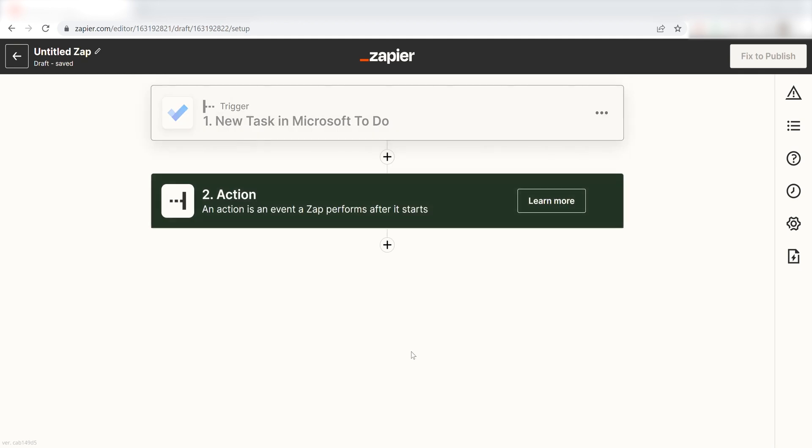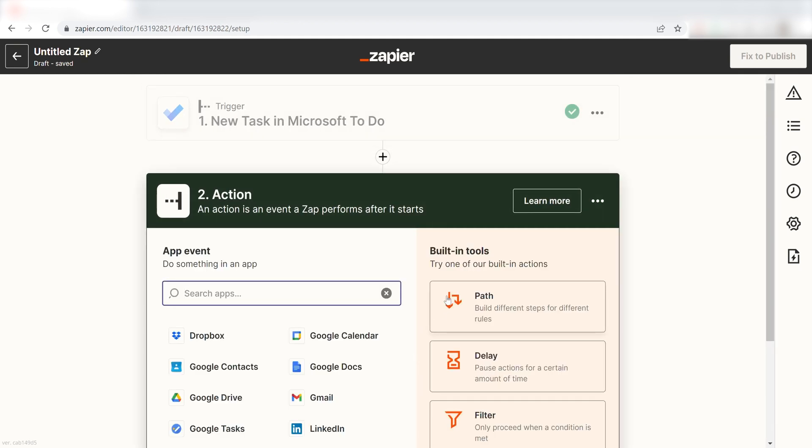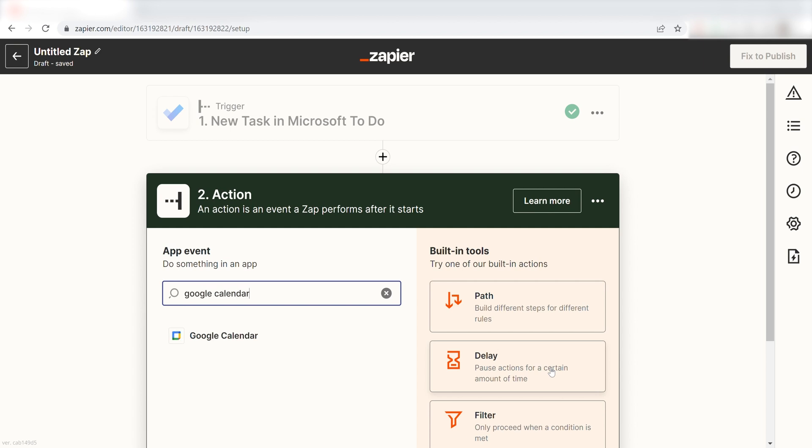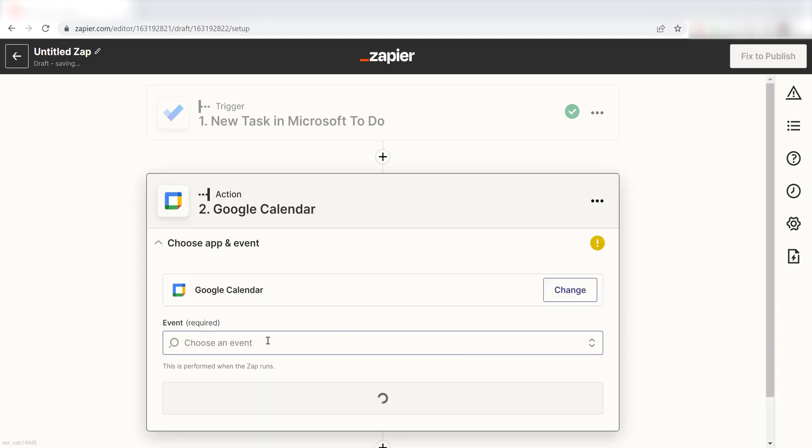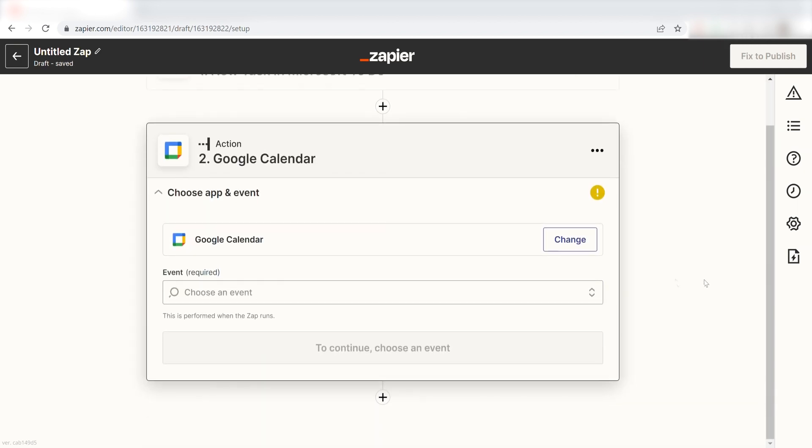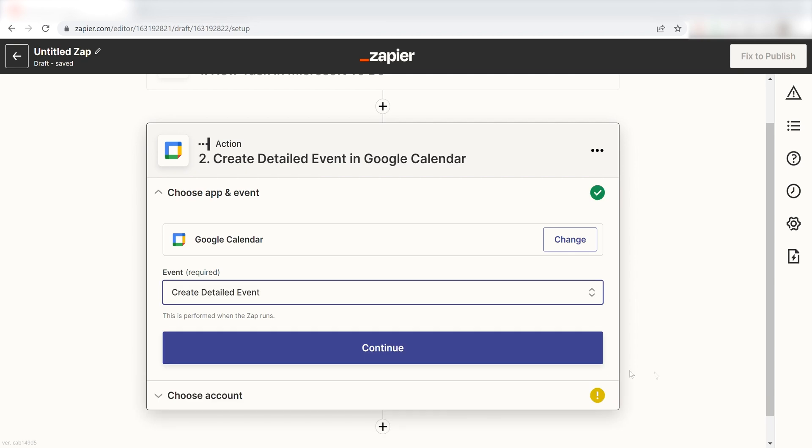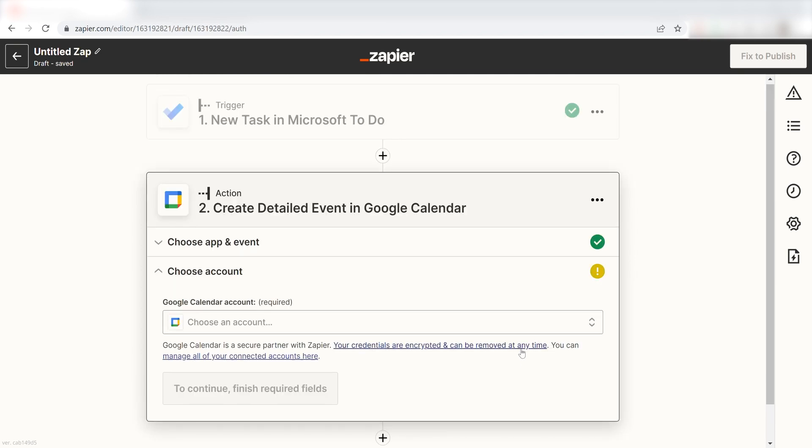Click Continue and we can start creating our action. Type in Google Calendar into the search bar and select it on the drop-down menu. Next, click Create Detailed Event and click Continue.